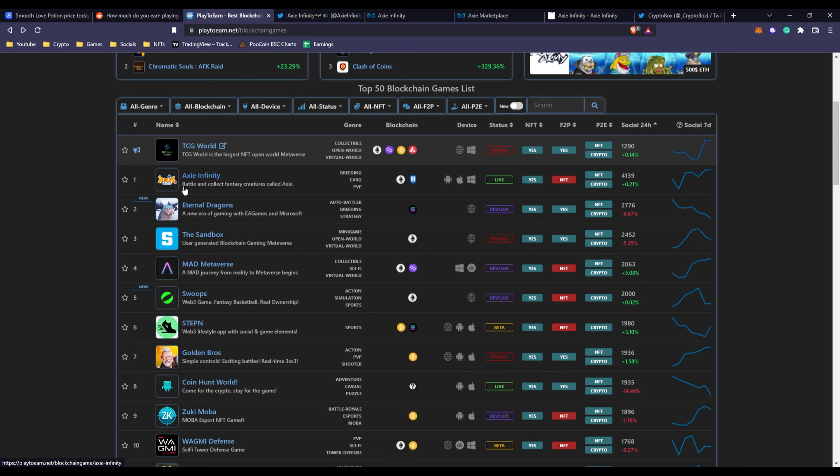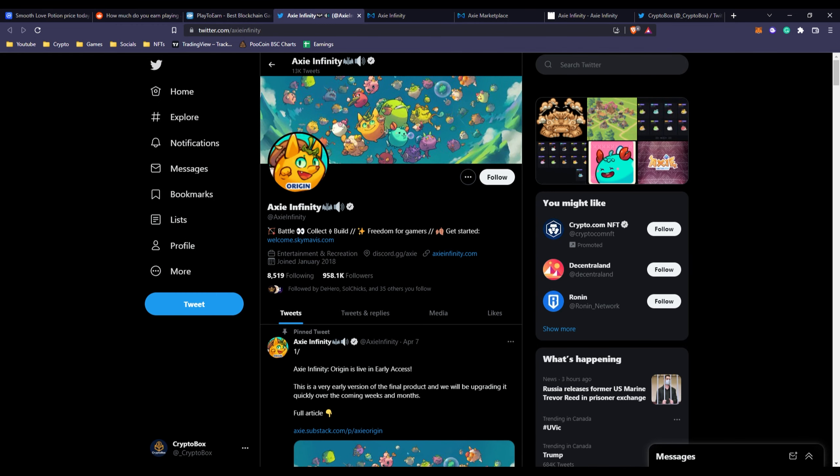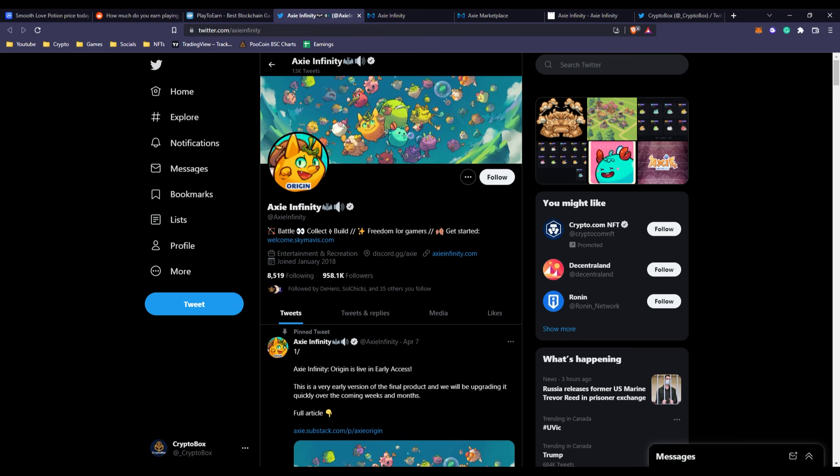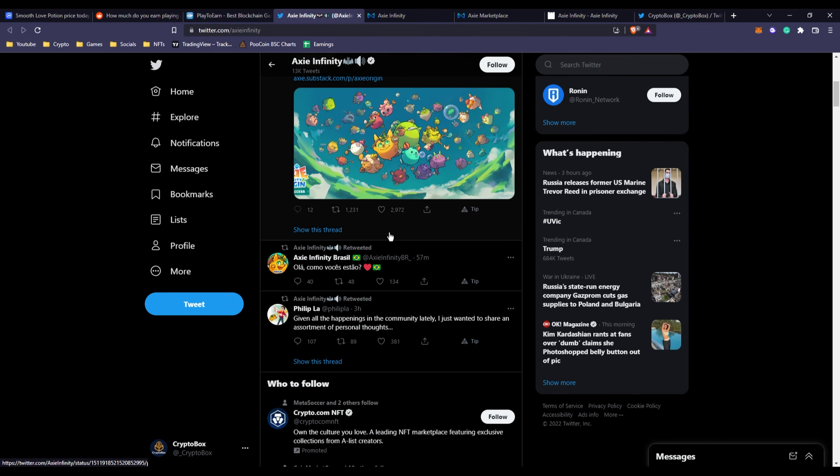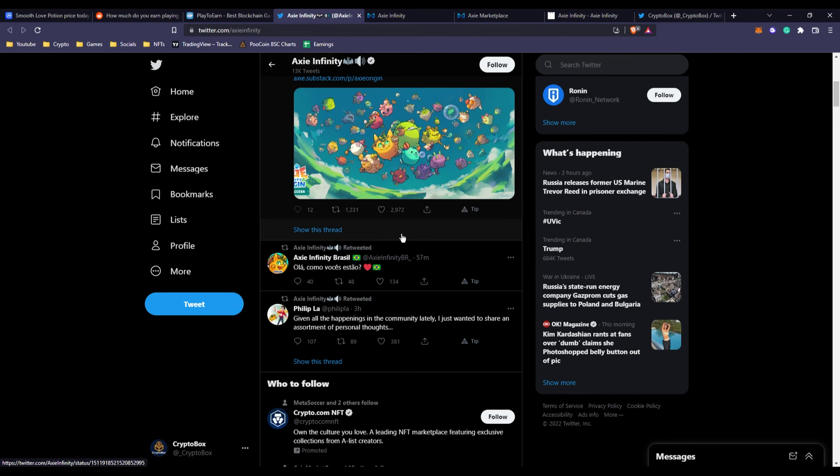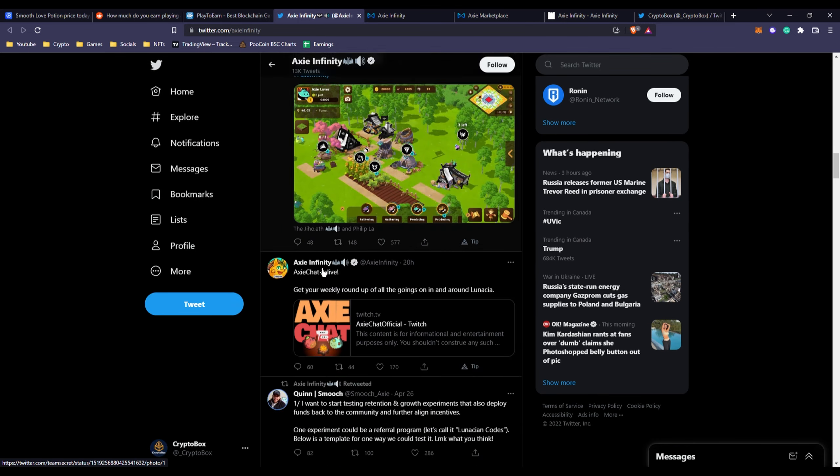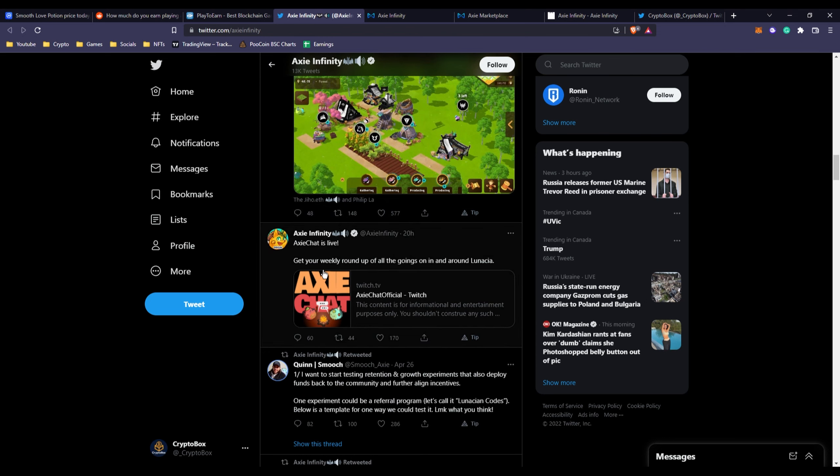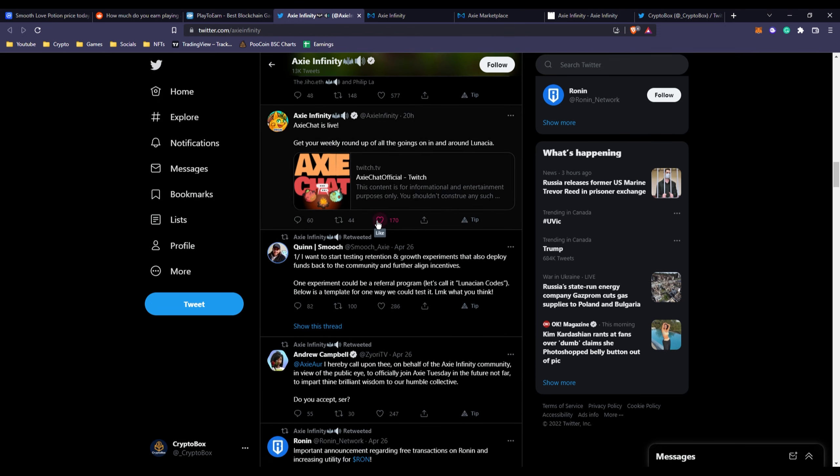Still number one on Playderon.net, which makes sense because they are still very popular. They have almost 1 million followers on Twitter, though they barely get any interaction as what they used to.